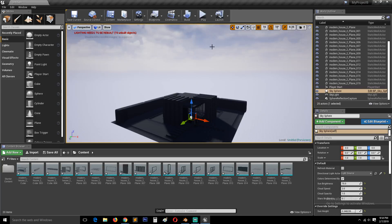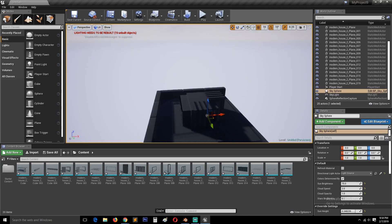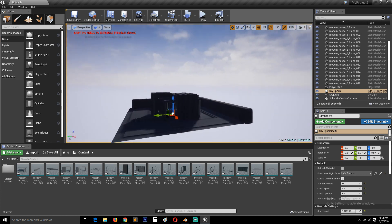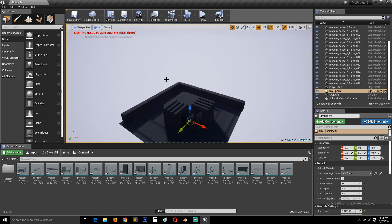Now that we have imported everything into Unreal and have everything set up, we can start working on the materials.